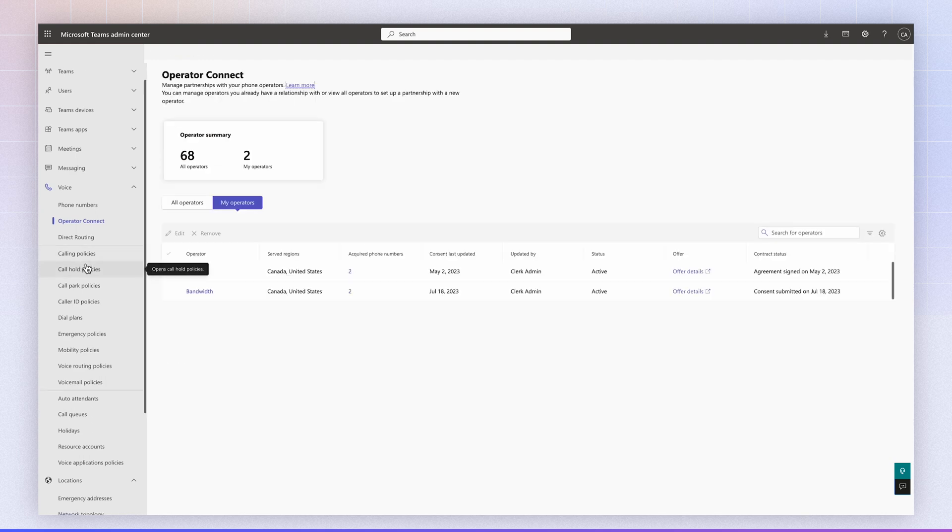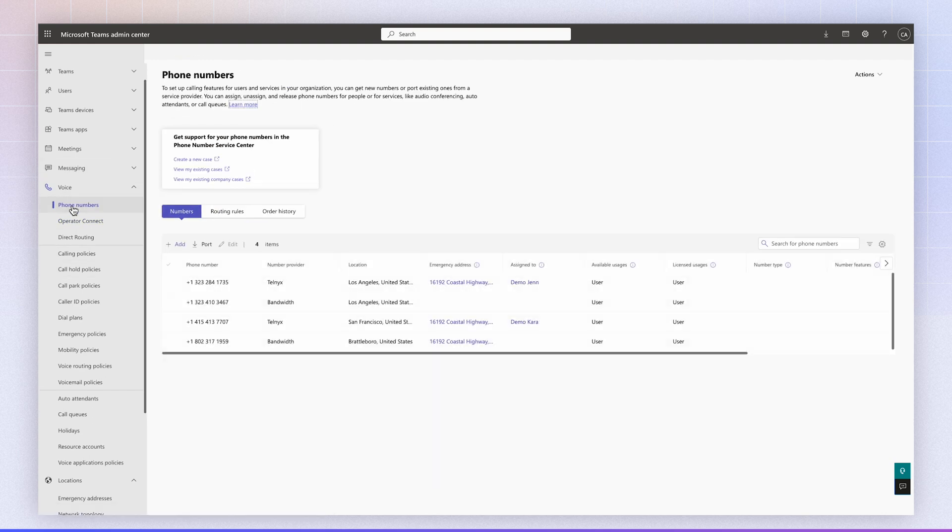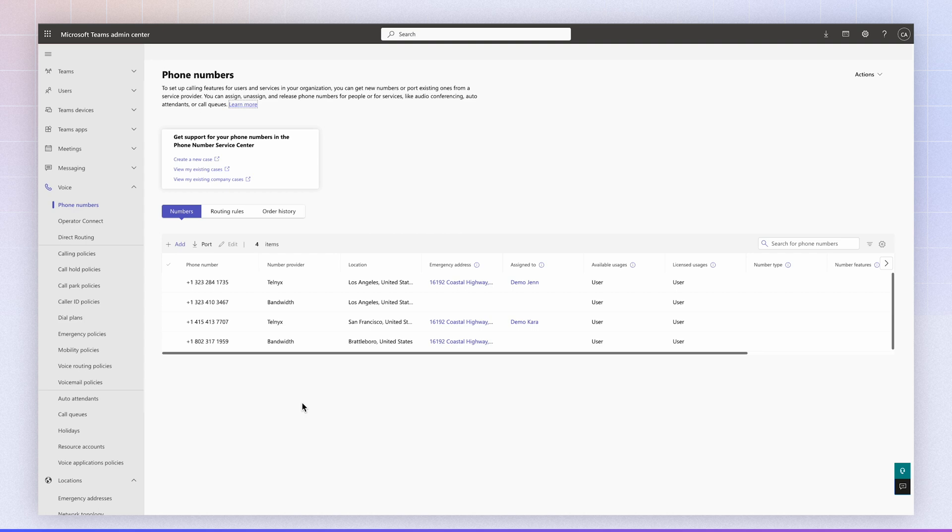The next step is to navigate back to the phone numbers, and you should now see the phone numbers listed in your Teams tenant. Sometimes it takes Microsoft a few minutes to sync the numbers over, so if you're not seeing the numbers, just wait a few minutes and they should appear in your account.